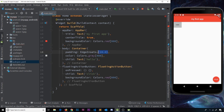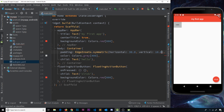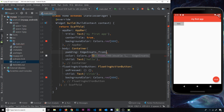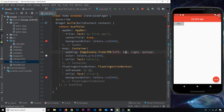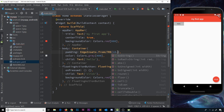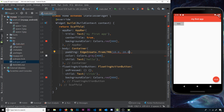EdgeInsets.symmetric takes two parameters: a horizontal value for padding left and right, and a vertical value for padding up and down. For example, horizontal 30 and vertical 10 gives 10 pixels top and bottom and 30 pixels left and right. We can also use EdgeInsets.fromLTRB, which lets us pass four individual values — for example left 10.0, top 20.0, right 30.0, and bottom 40.0 pixels of padding.